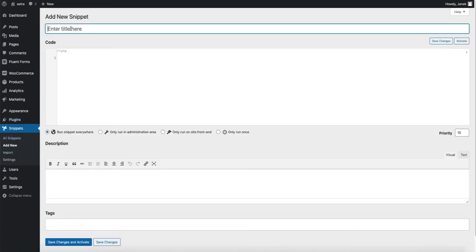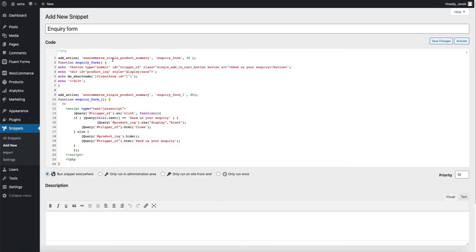Now go to snippets and add new. Give it a title. For example, inquiry form. And now paste the snippets here. This snippet can be found on the description of this video.